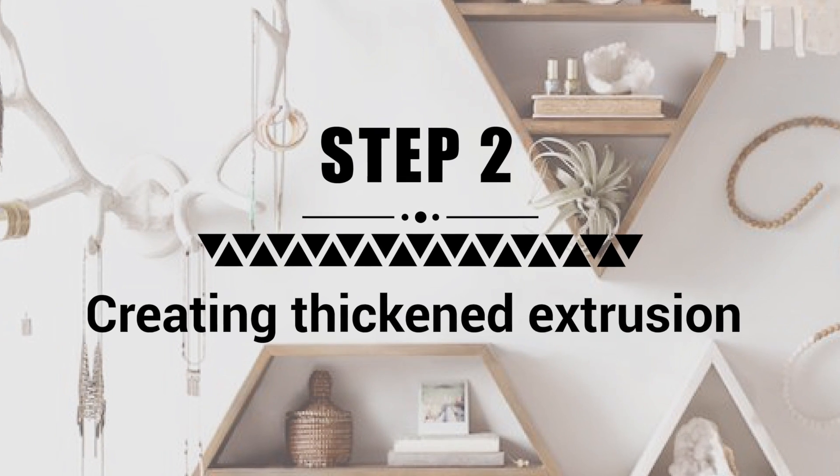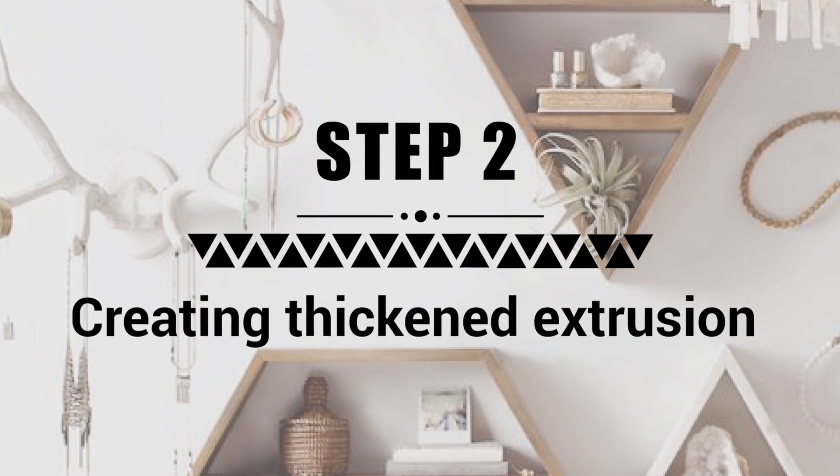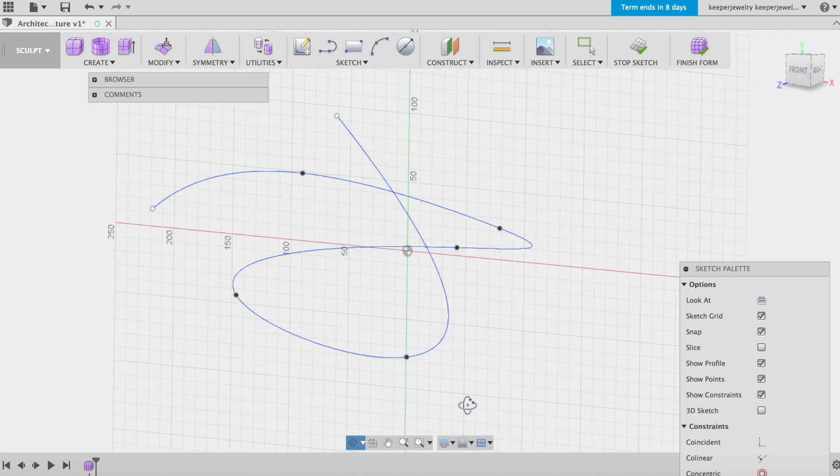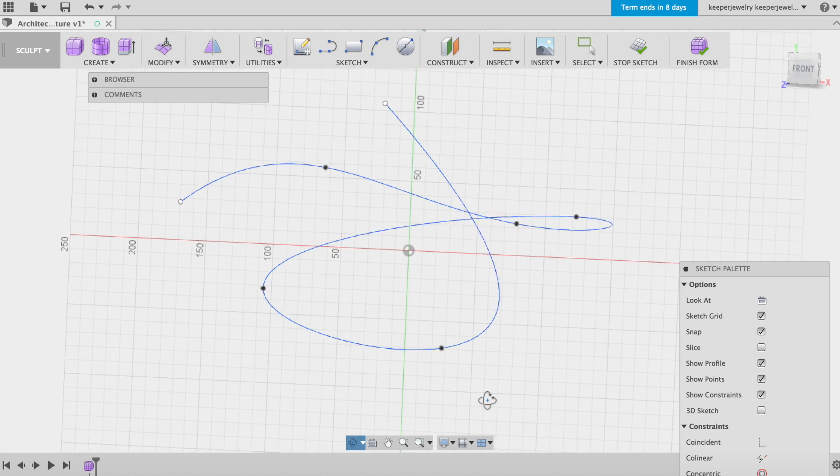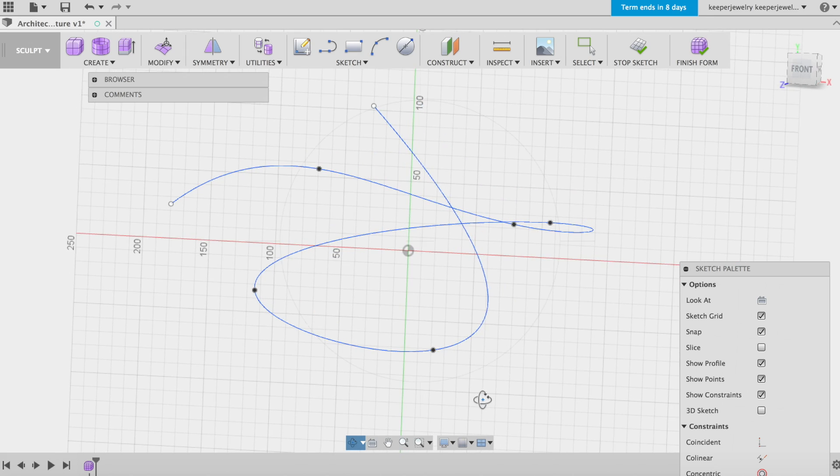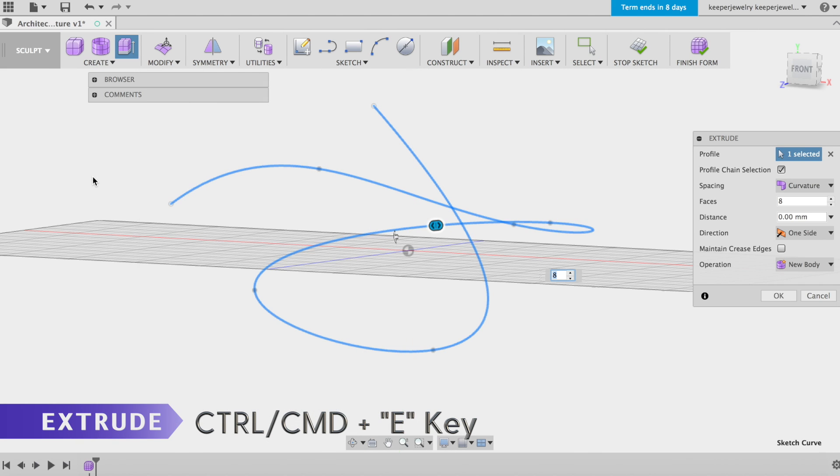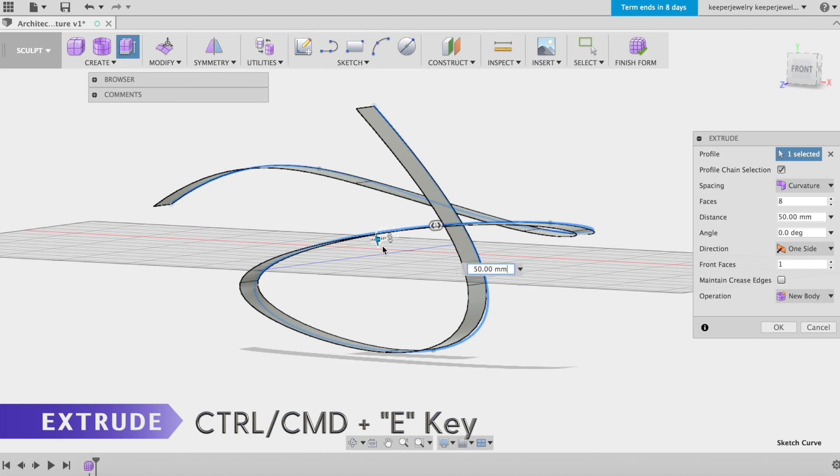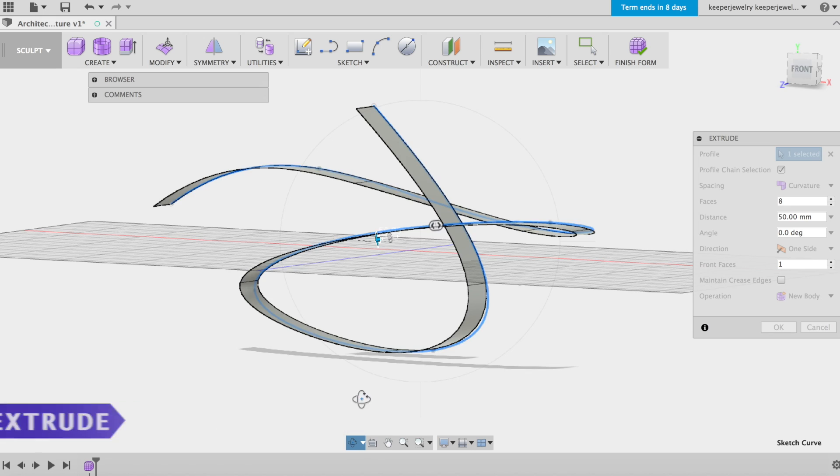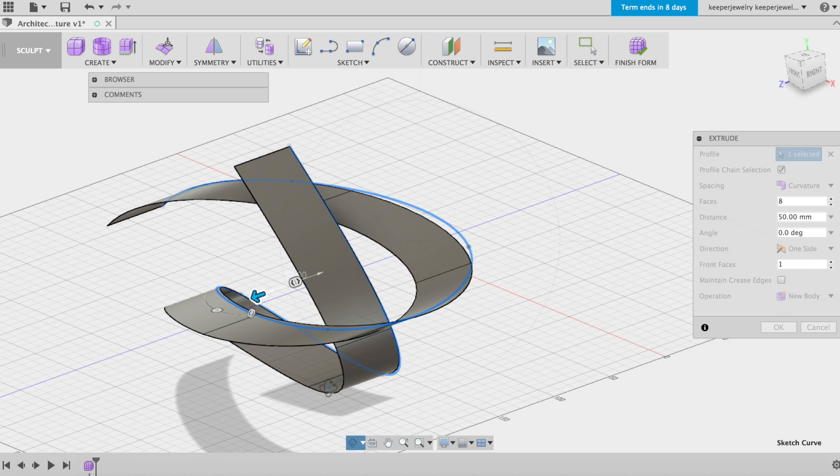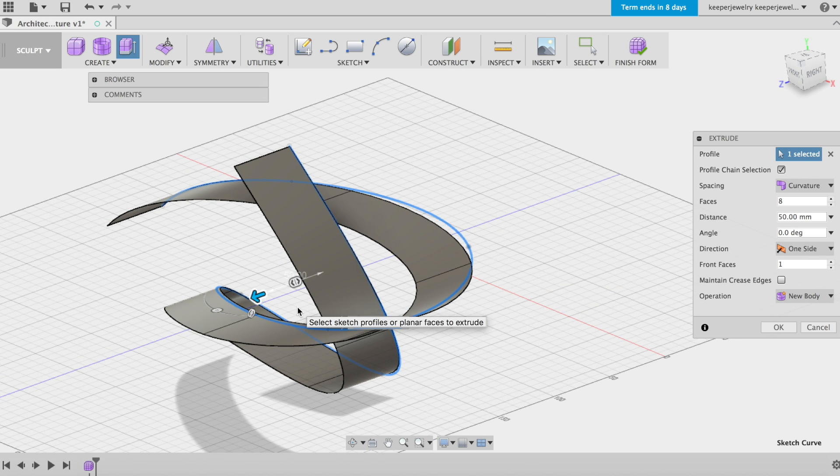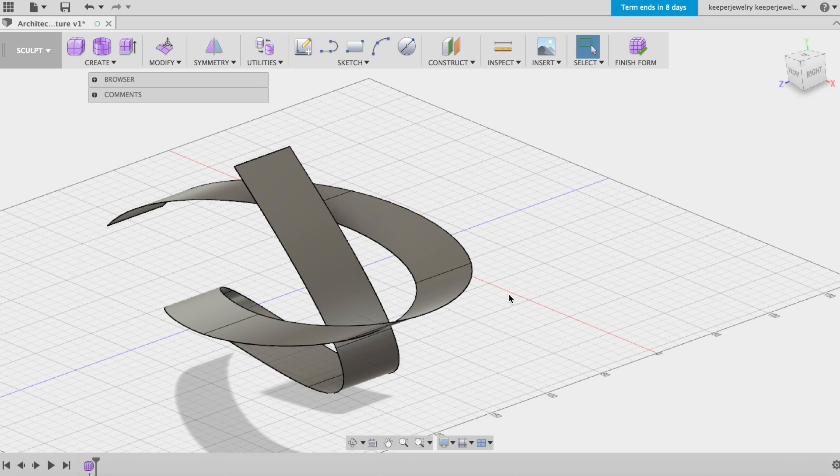Step 2: Creation of the thickened extrusion. Now our custom spline is ready to become a form. Under the Create menu, select Extrude. Drag as you see fit, though be sure none of our faces intersect. This way we don't run into any problems later on.